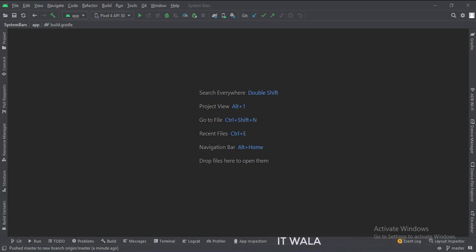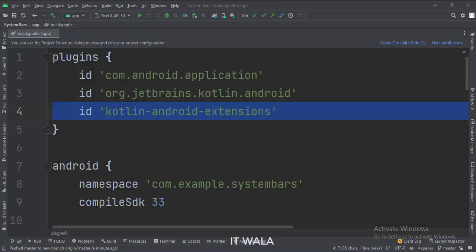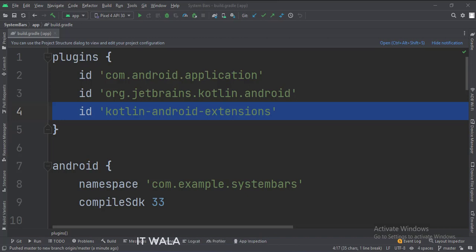Let's see the project structure. At the app level build.gradle file, write this plugin.